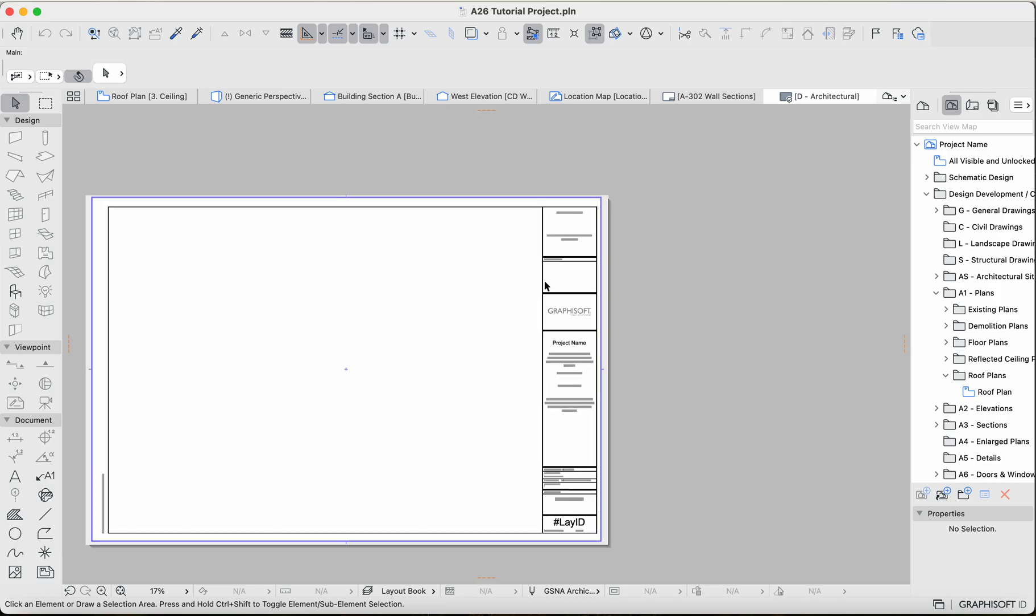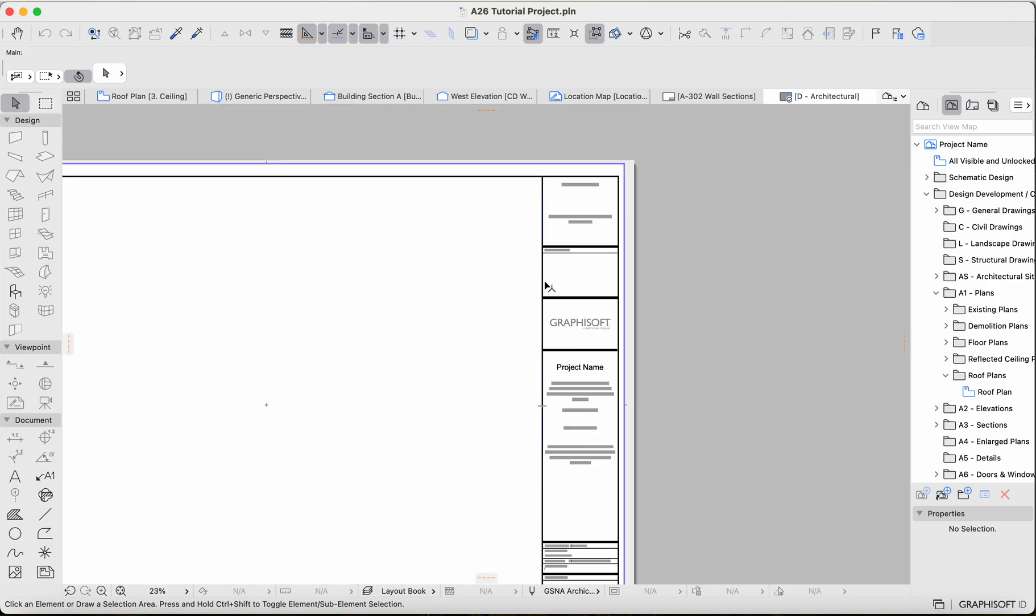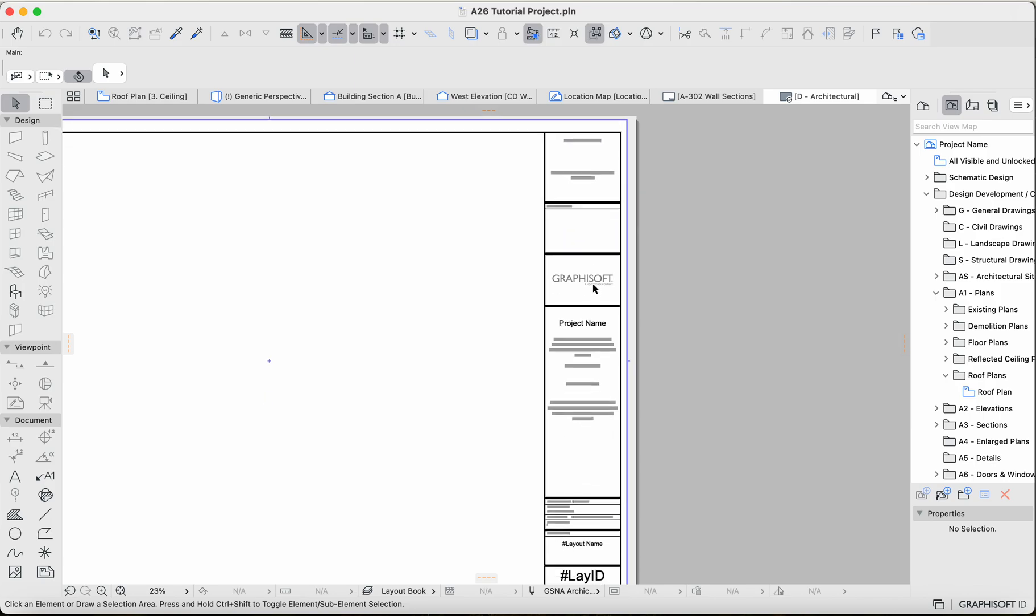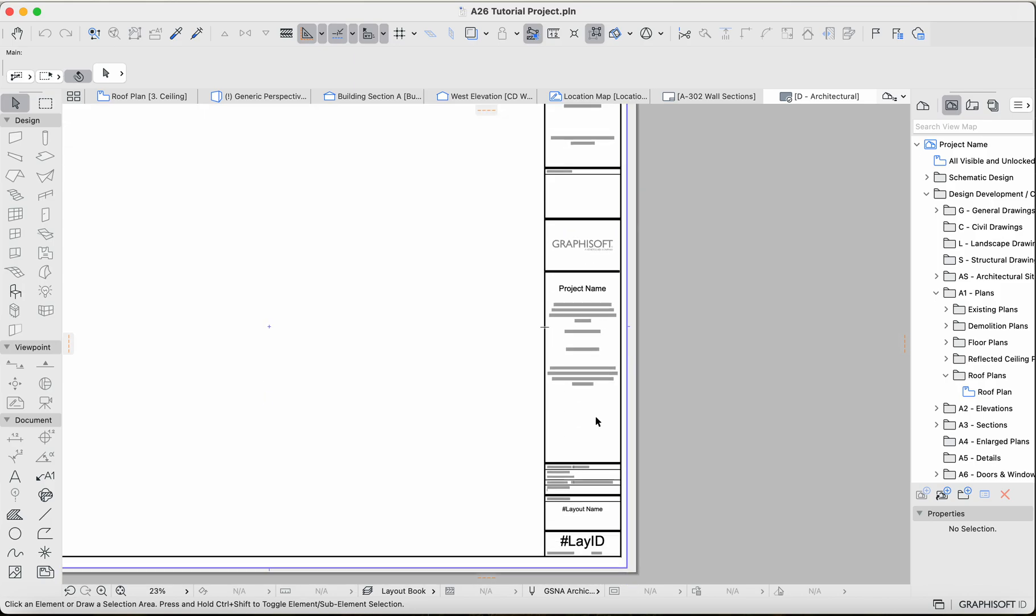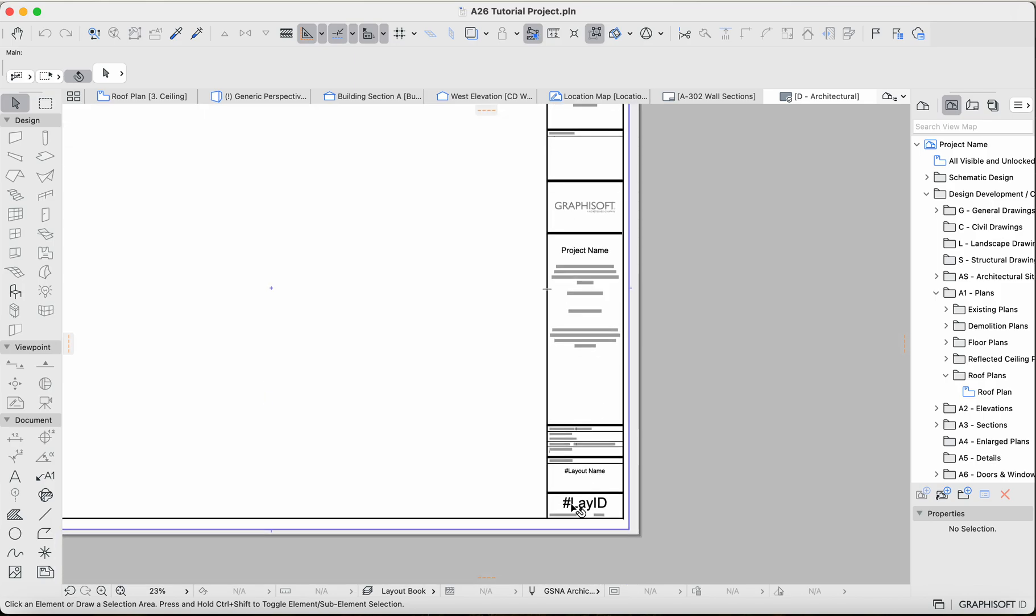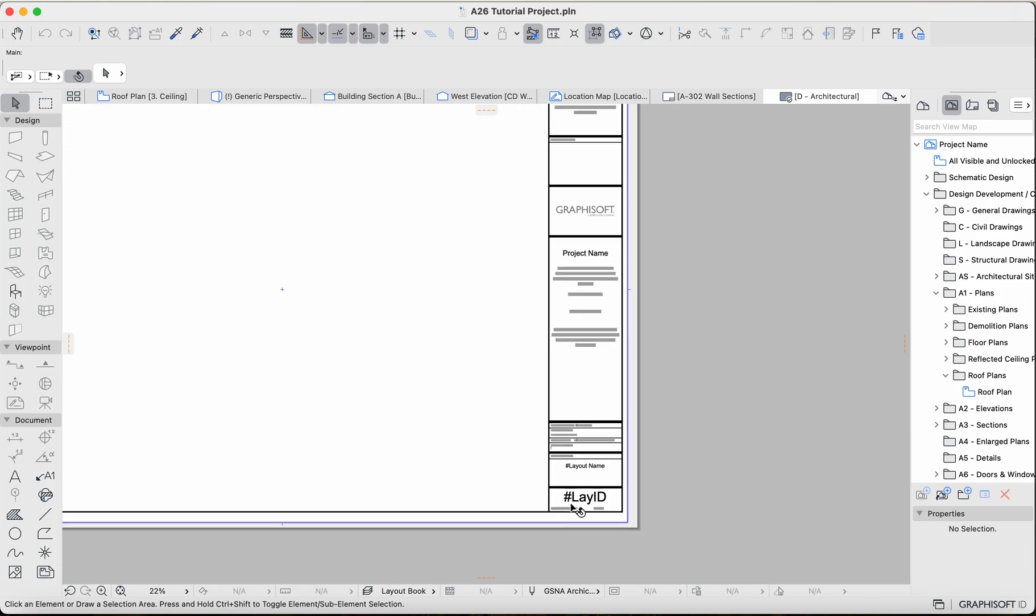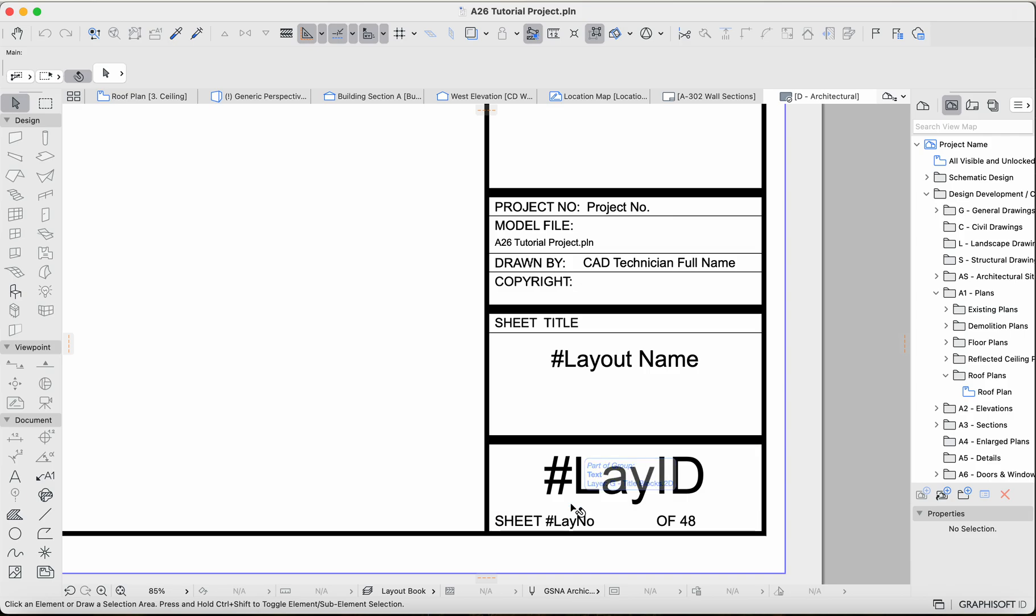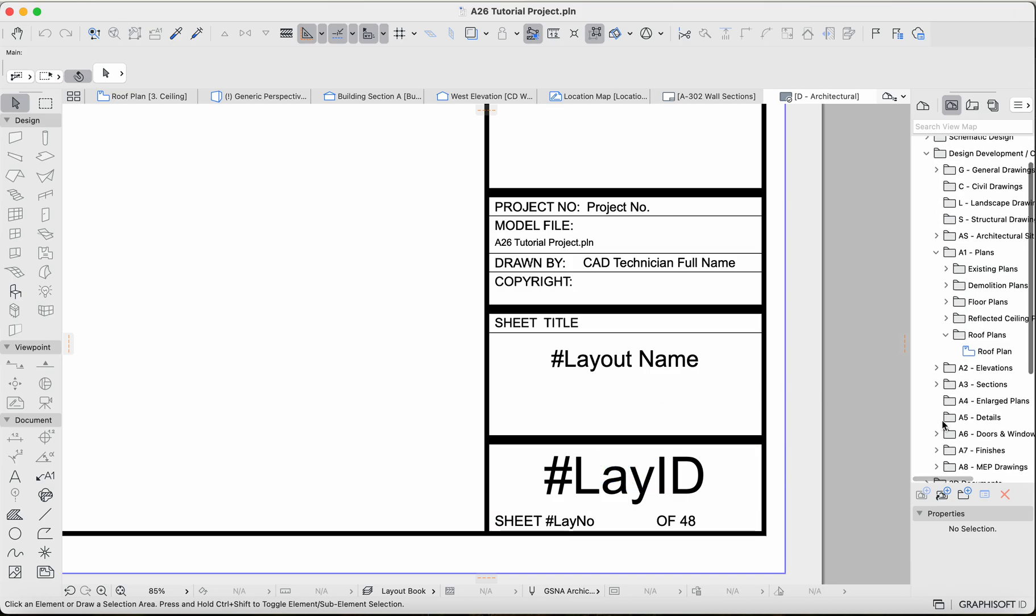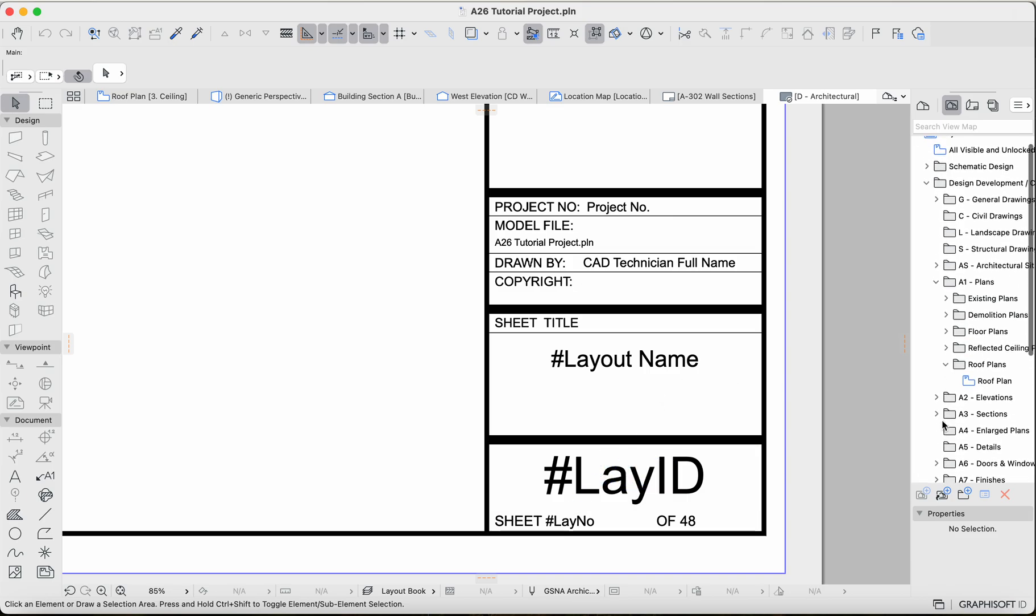Alright, so I'm realizing that in the last video I actually forgot to mention how the page numbers work here, the layout IDs. So we're going to touch on that really quickly in this short video.